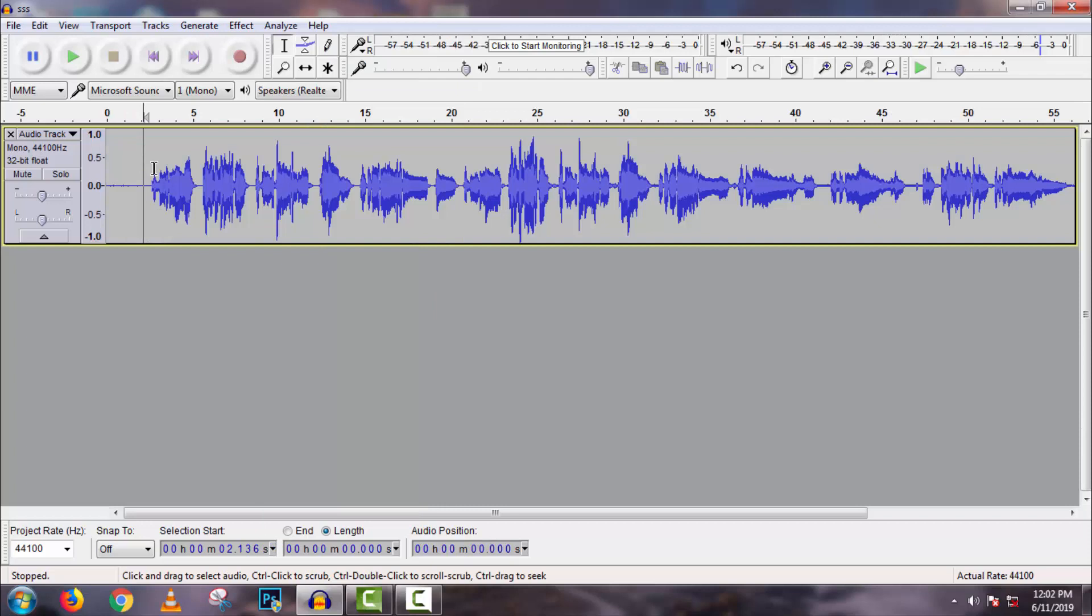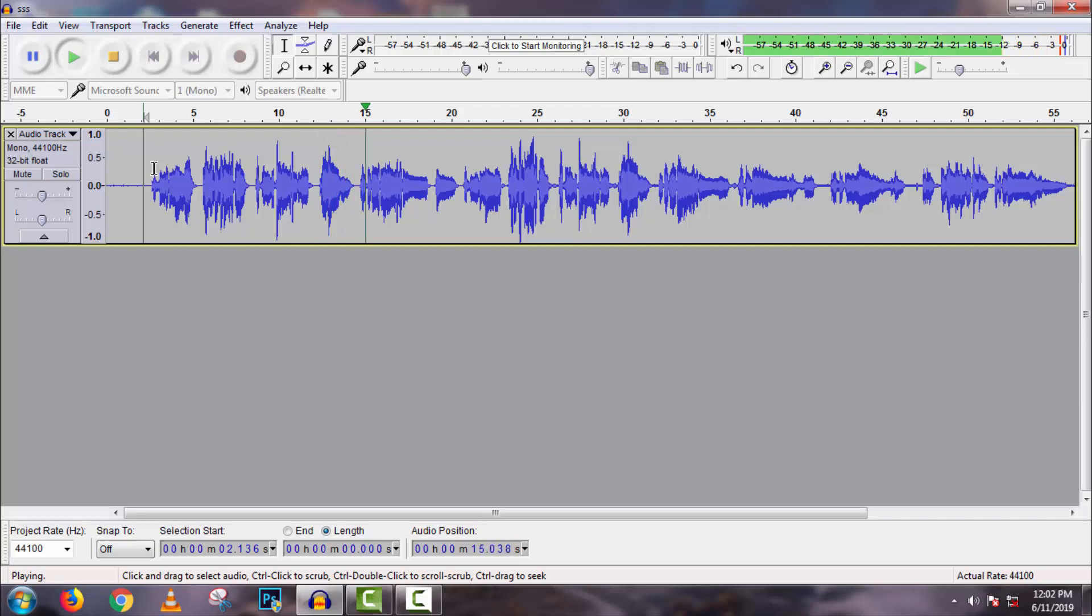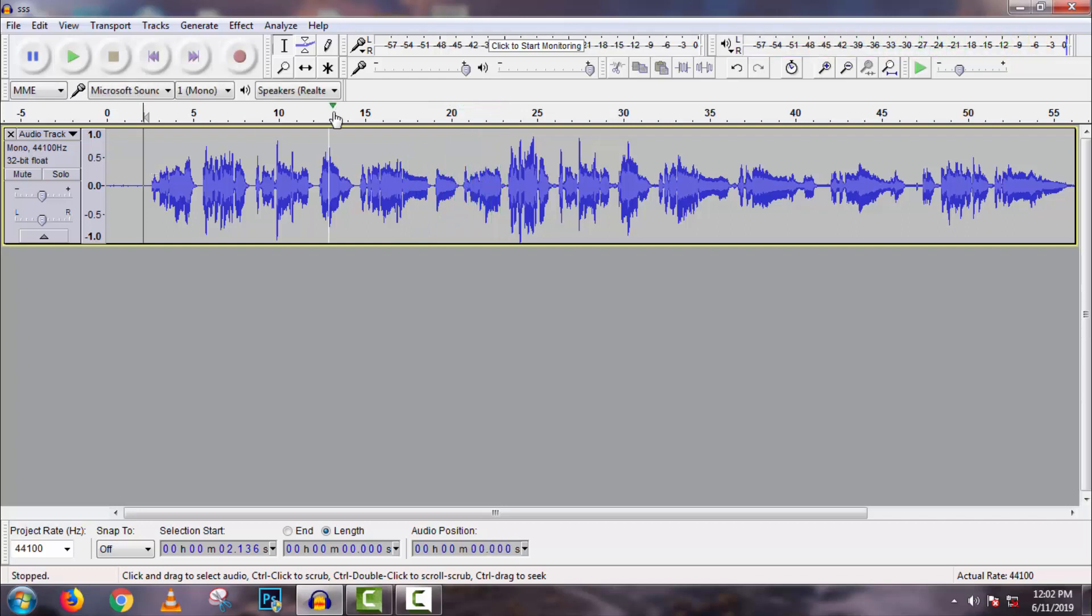So now if you play it, listen. It sounds better than before.